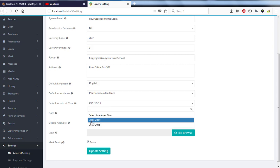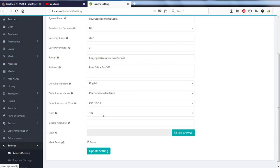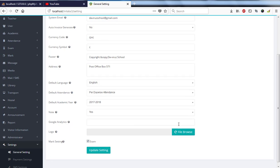Then we have note, and note is currently set to yes. Then we have Google Analytics, and currently I don't have any code for it. Then we have logo - I can select a logo. And currently max settings, we have our exams, and later will be adding other marks as well to the max settings.